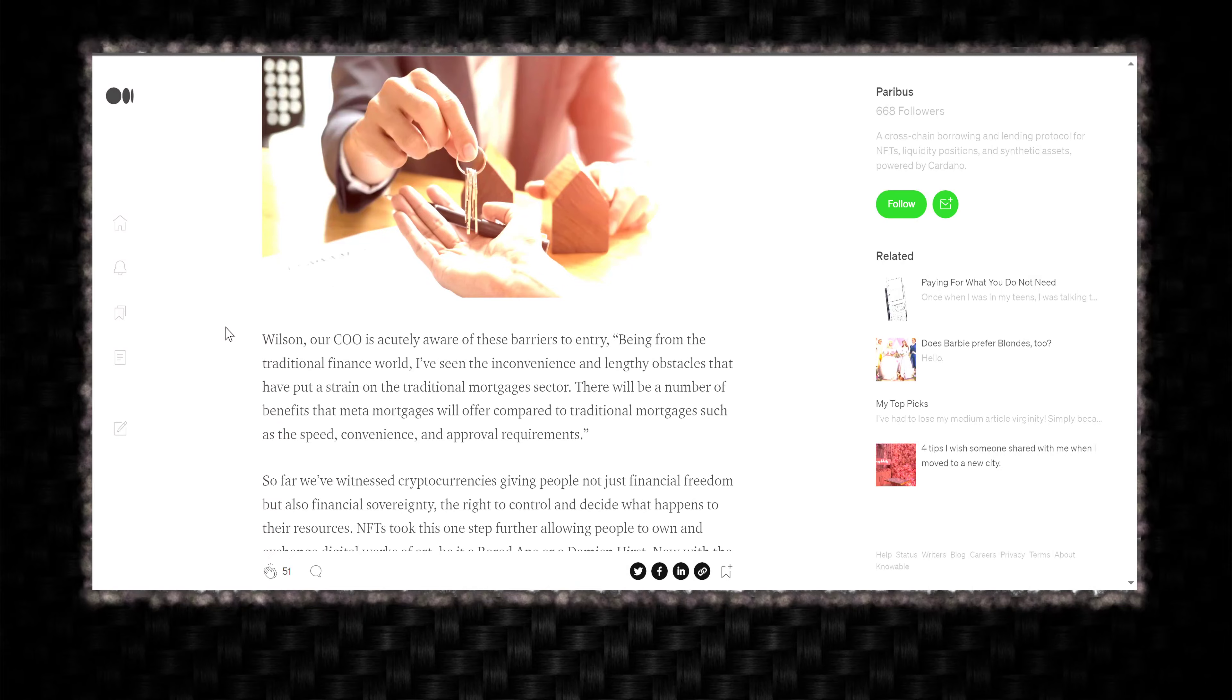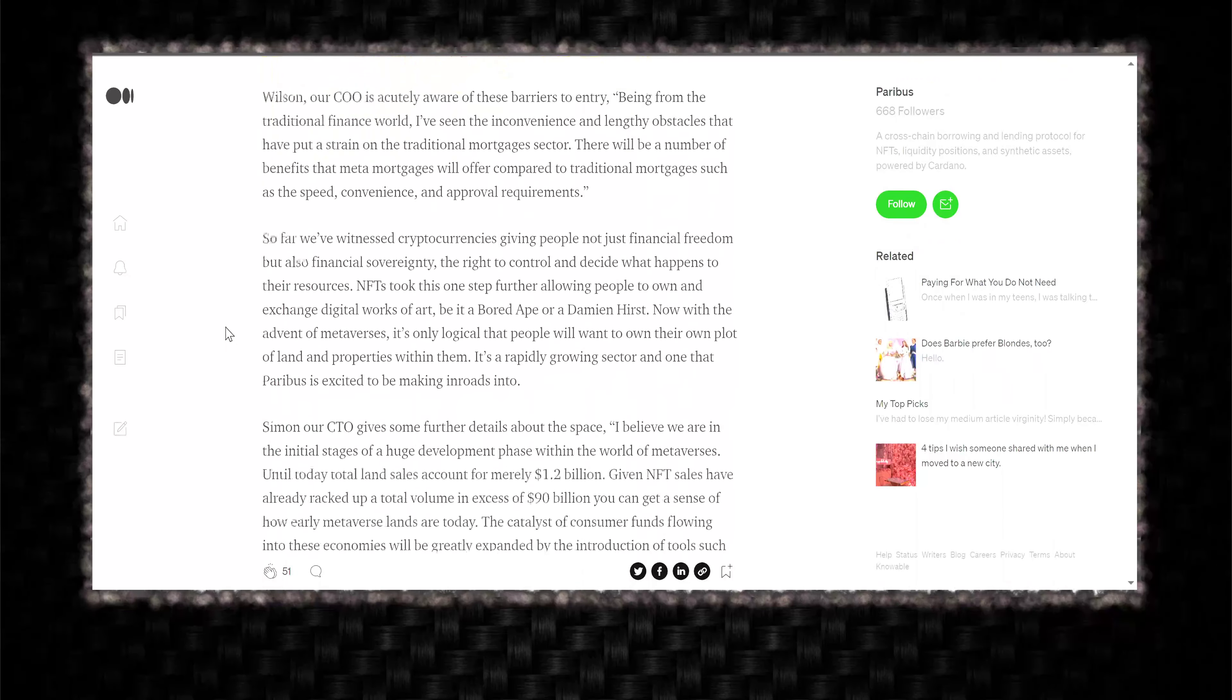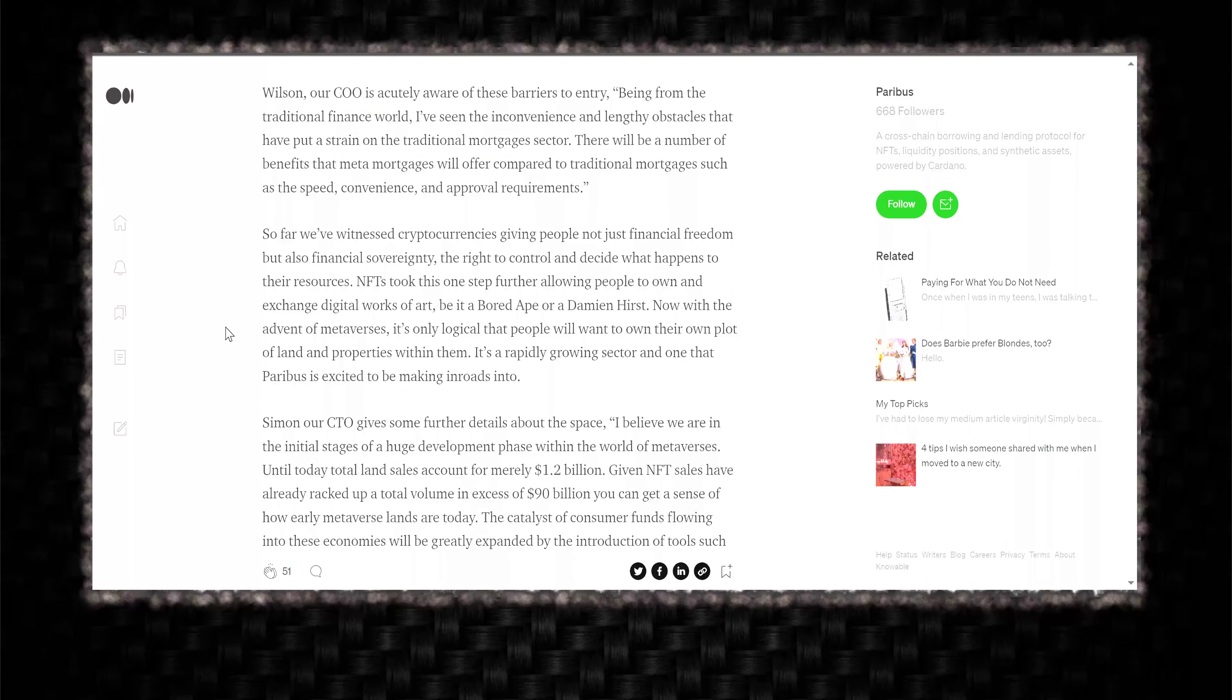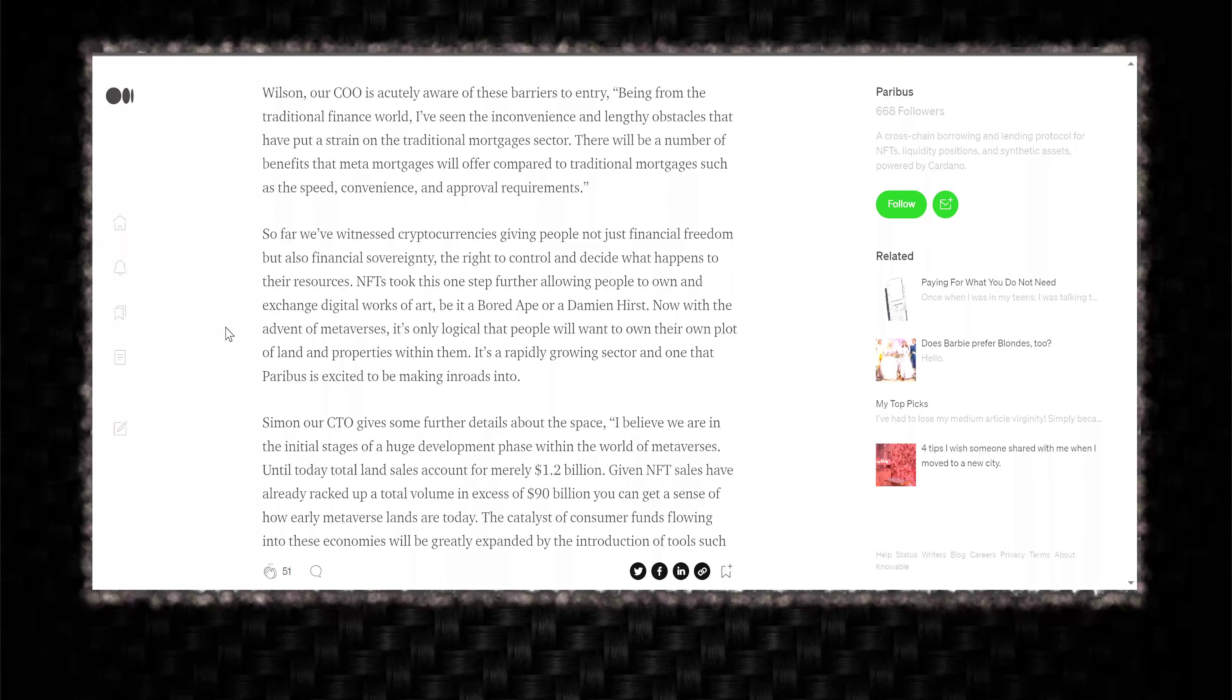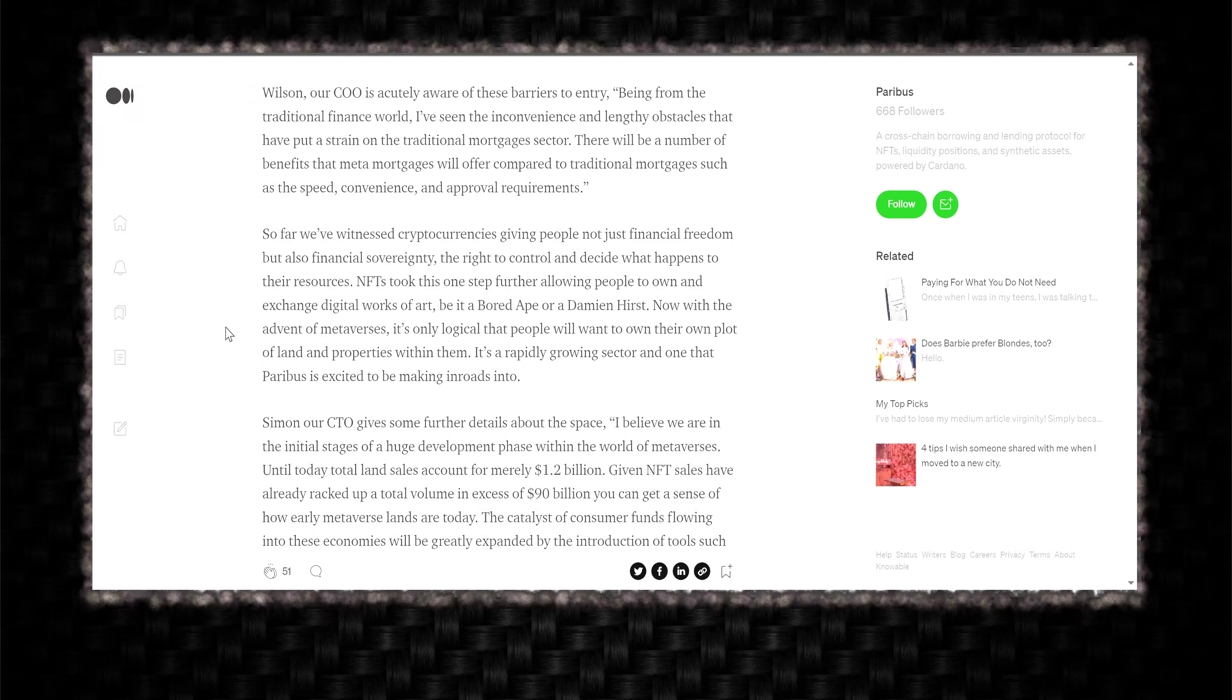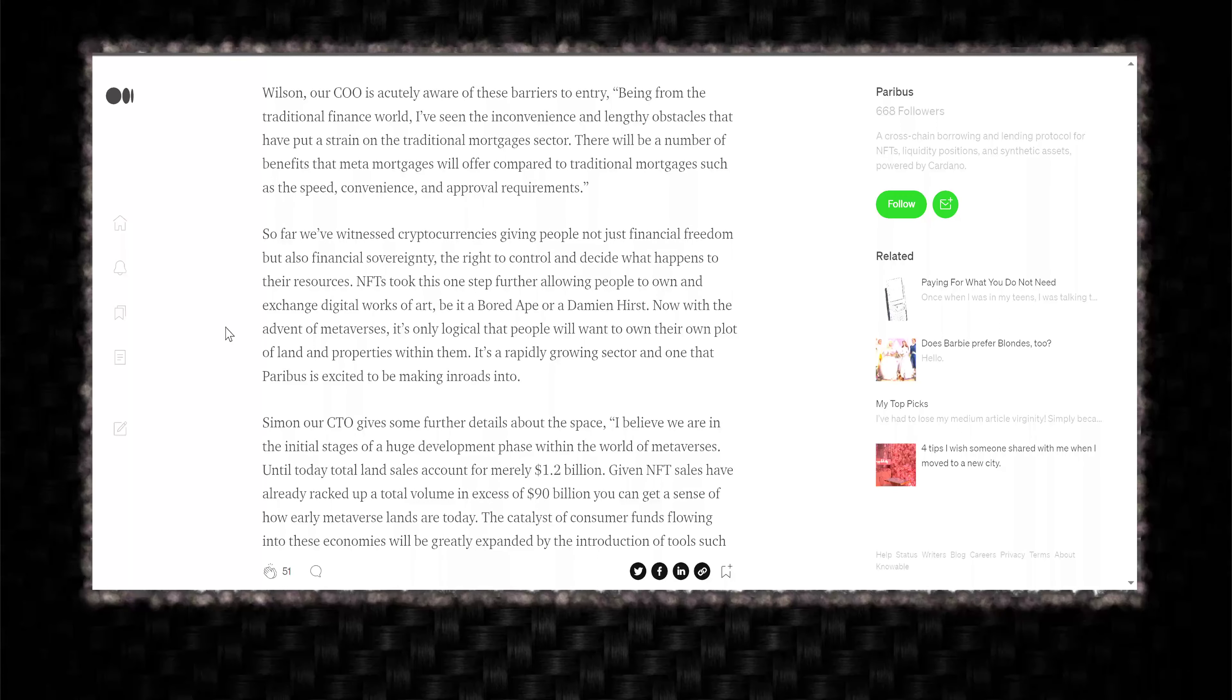And they've got the little image there with the keys handing over. Wilson, our COO, is actually aware of these barriers to entry being from the traditional finance world. I've seen the inconvenience and lengthy obstacles that have put a strain on the traditional mortgage sector. There will be a number of benefits that Meta Mortgages will offer compared to traditional mortgages, such as the speed, convenience, and approval requirements.